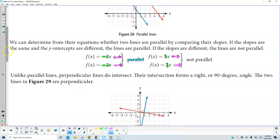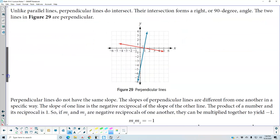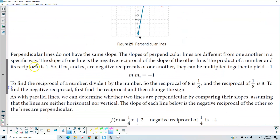Unlike parallel lines, perpendicular lines do intersect. The intersection forms a right angle, or a 90-degree angle, and the two lines in figure 29 are perpendicular. Perpendicular lines do not have the same slope. The slopes of perpendicular lines are different from one another in a specific way: the slope of one line is the negative reciprocal of the slope of the other line.